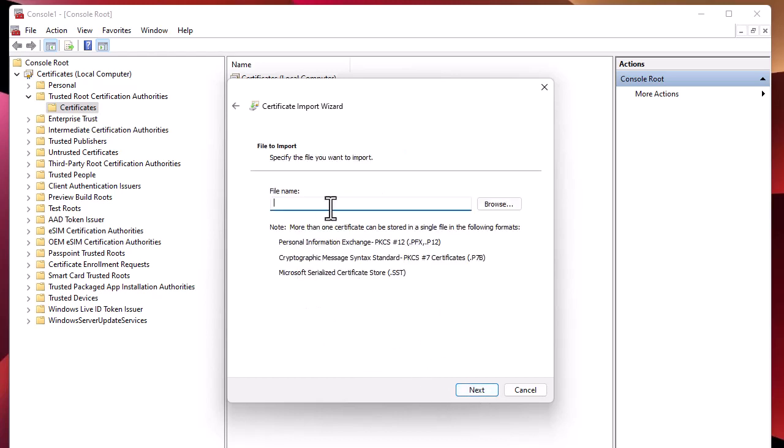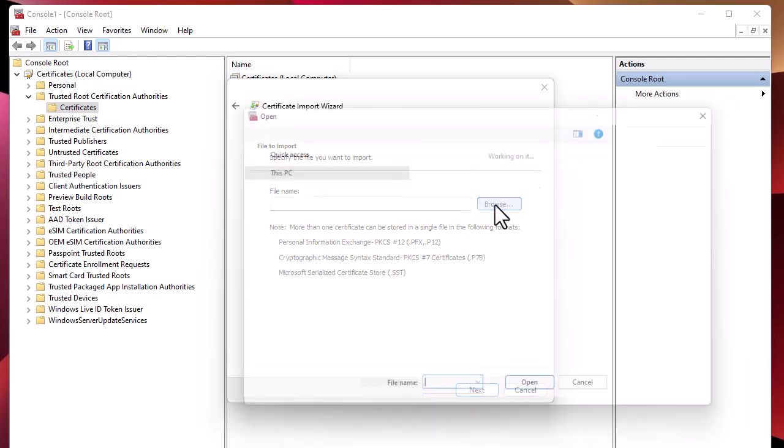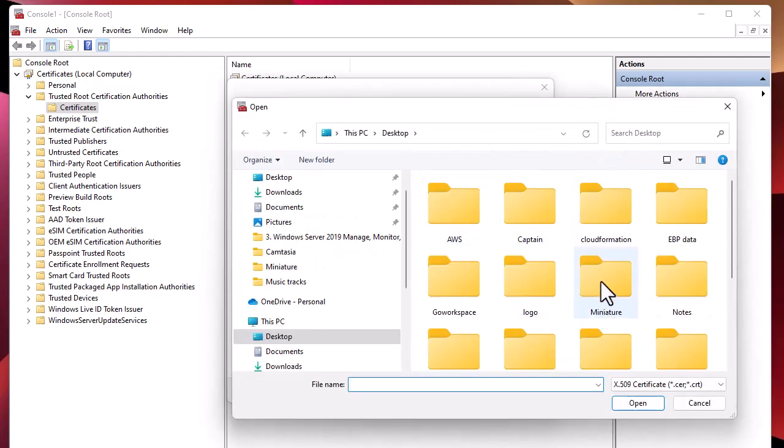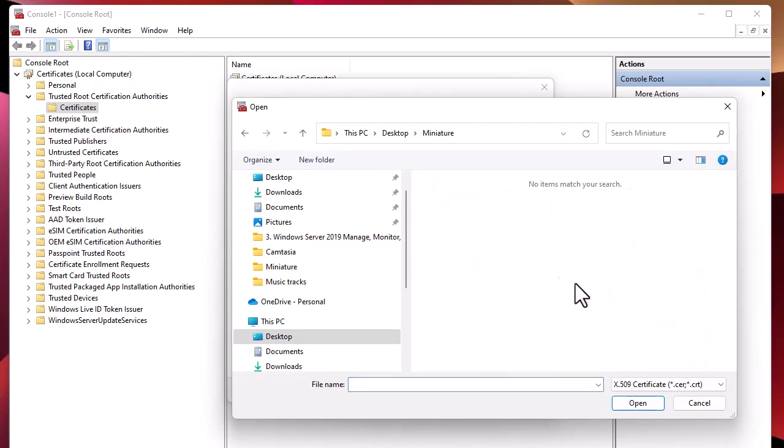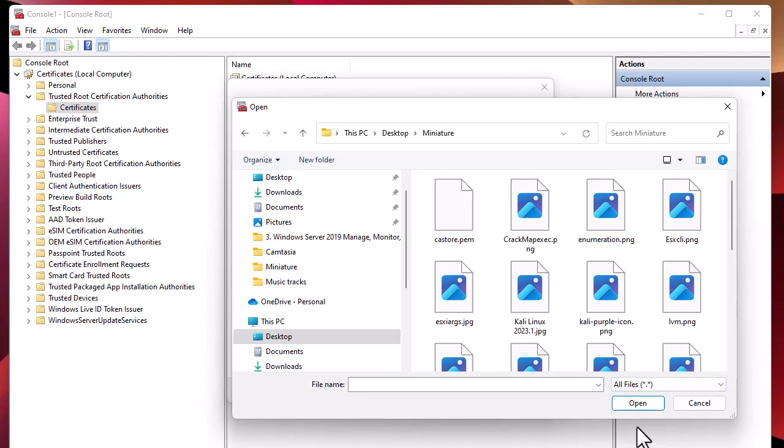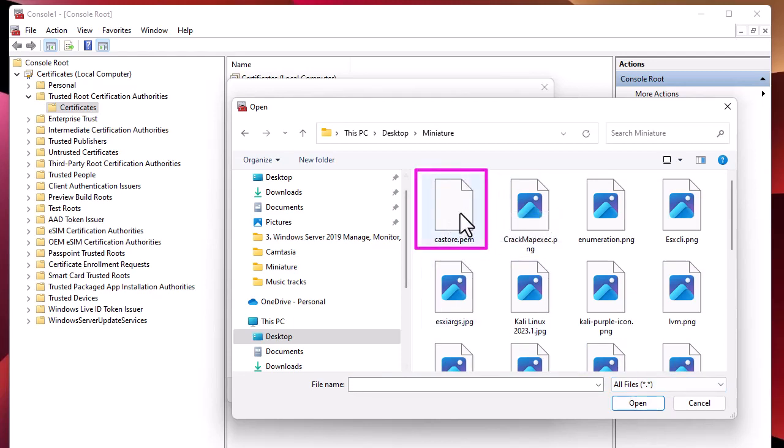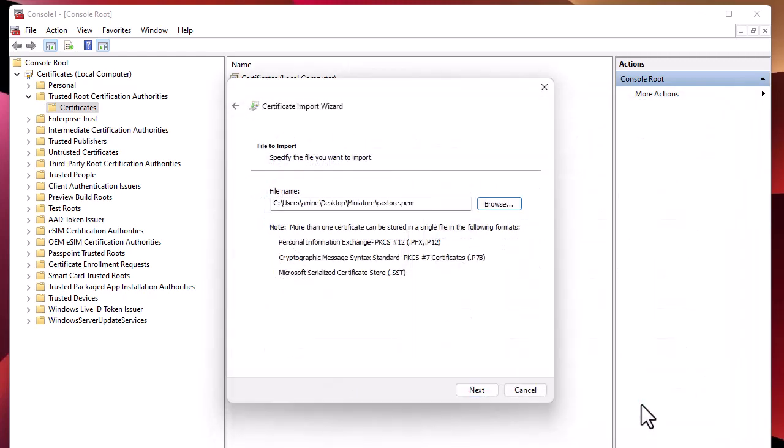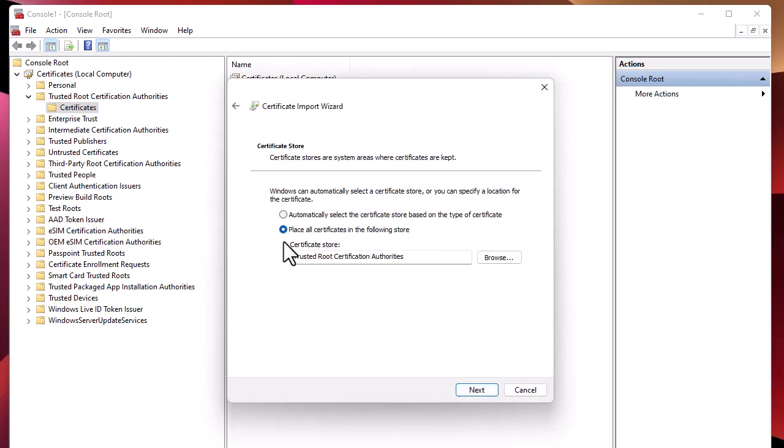Here you have to browse to where you put your .pem certificate. Remember we put it in the folder called Miniature. You have to choose All Files for the file to appear. This is the one we exported, so we open it and go Next.